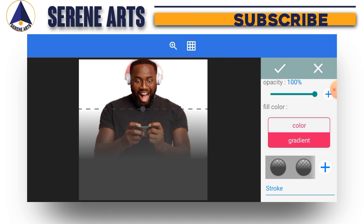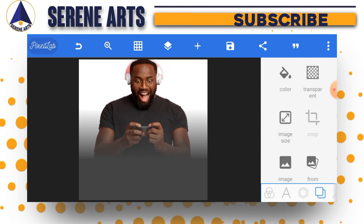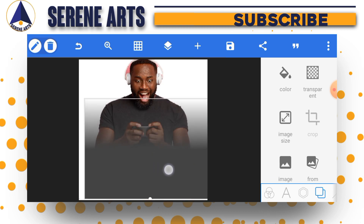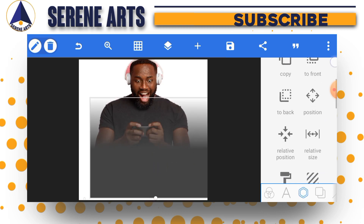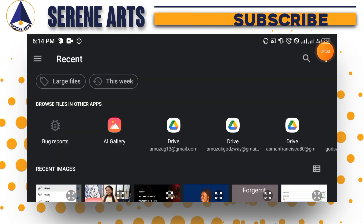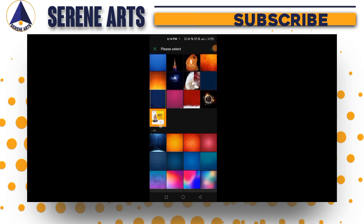Once you're done with that, tap the checkmark. Now this is where the main work comes in. Make sure this shape is selected, then go to Texture and tap 'Add Texture.' The texture you add should be one you want to blend with the picture you're using. I'll grab a texture here quickly.